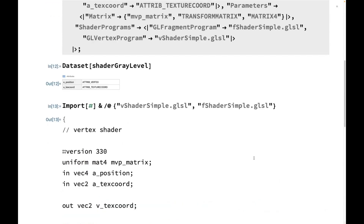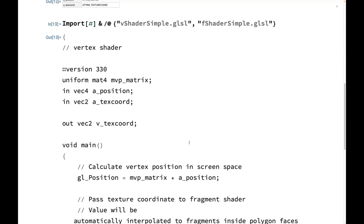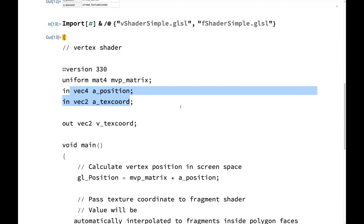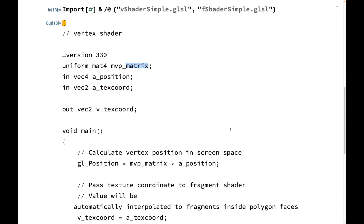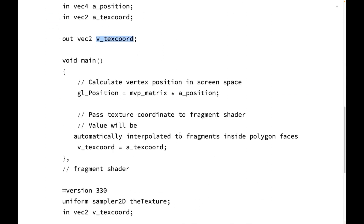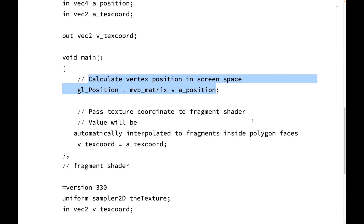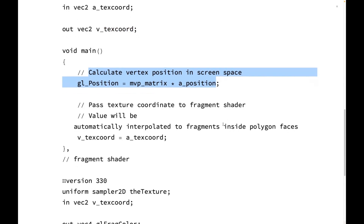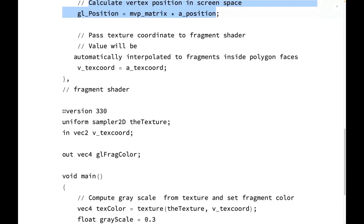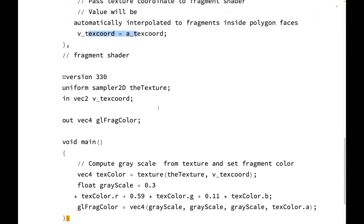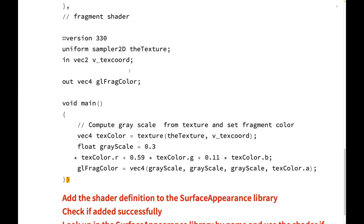Let's take a look at what this vertex shader is. It declared that it needs a position and the texture coordinates, and also needs the matrix. It will output the texture coordinates to the pixel shader. This is just converting the position by multiplying by that matrix, and passing along the vertex texture coordinates to the pixel shader.